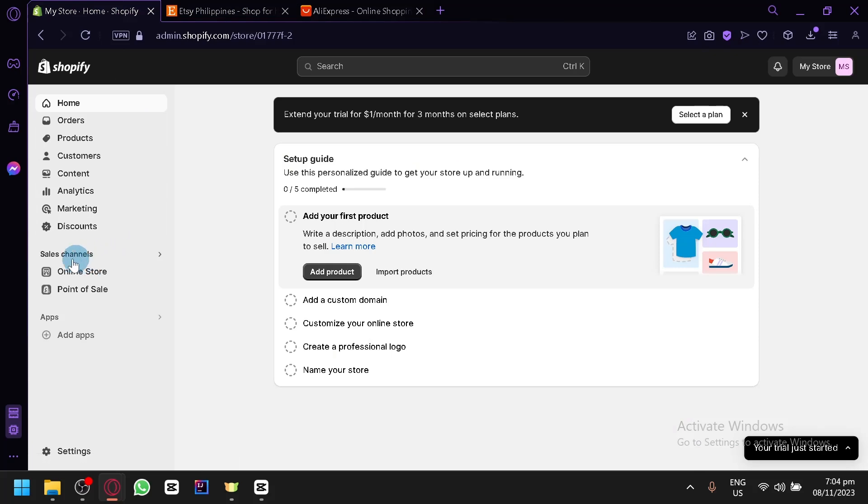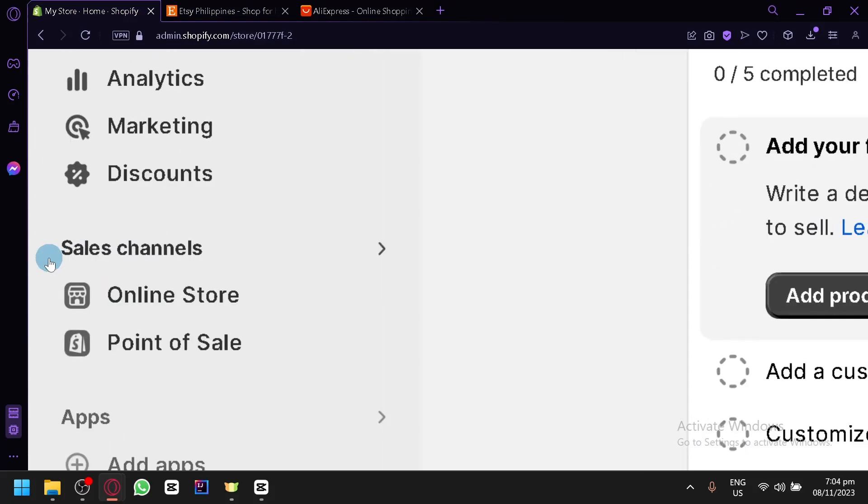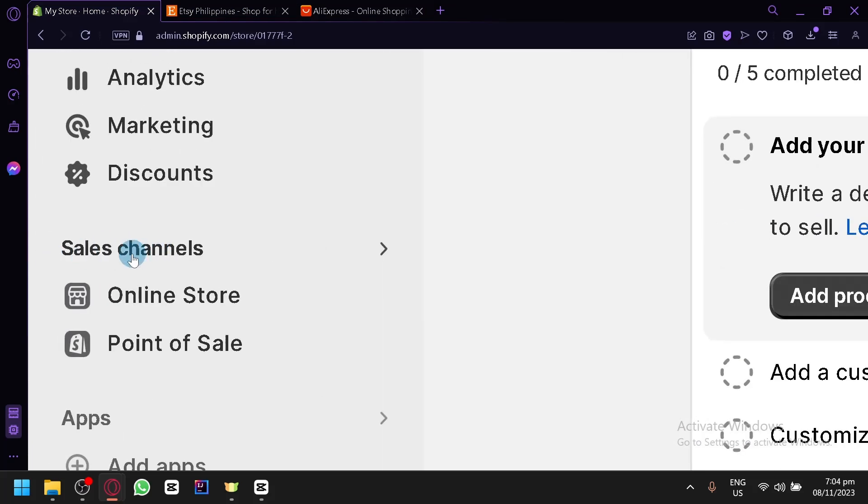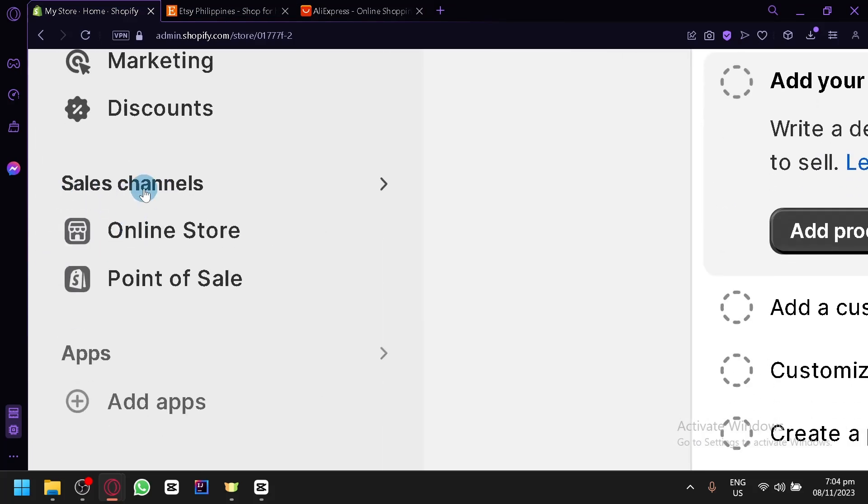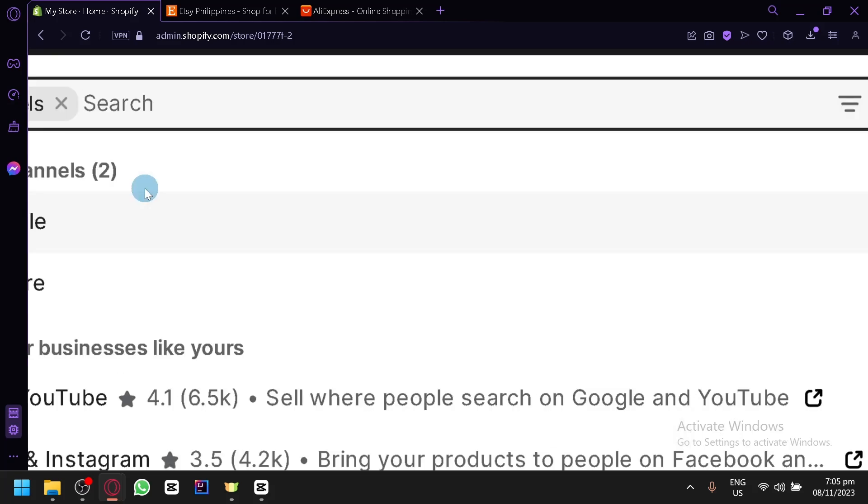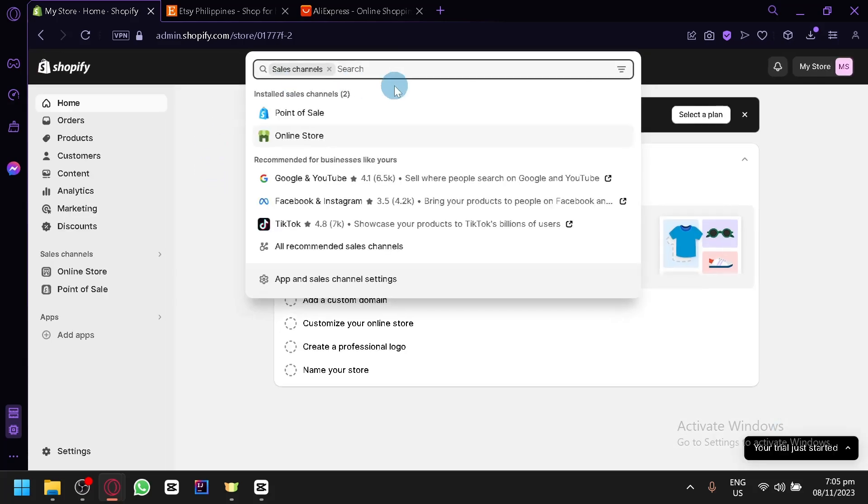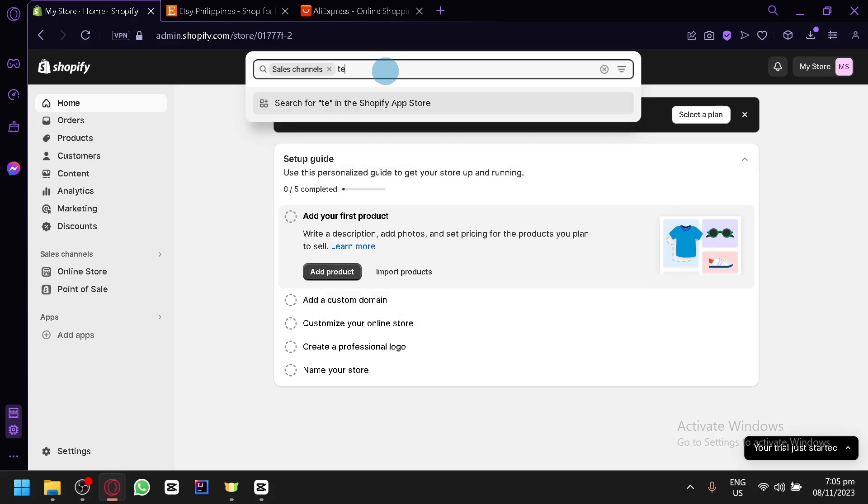As you can see here on the left side, you have the sales channel. This is basically the connection or the different channels or e-commerce platforms that are connected with Shopify that you could start or publish a product from. You can select sales channel and you're simply going to search for Etsy.